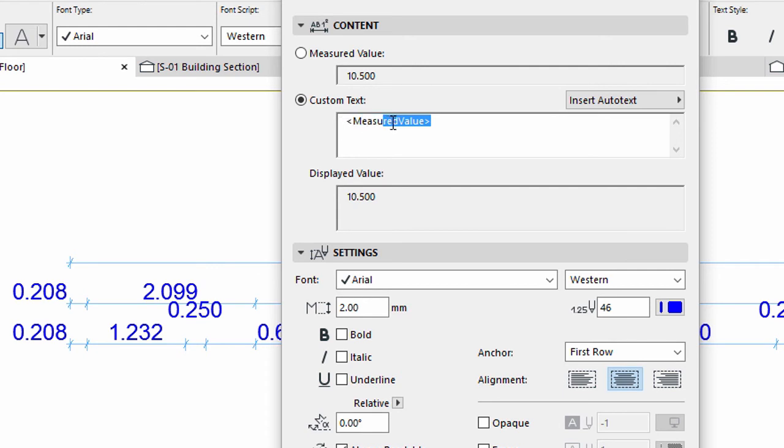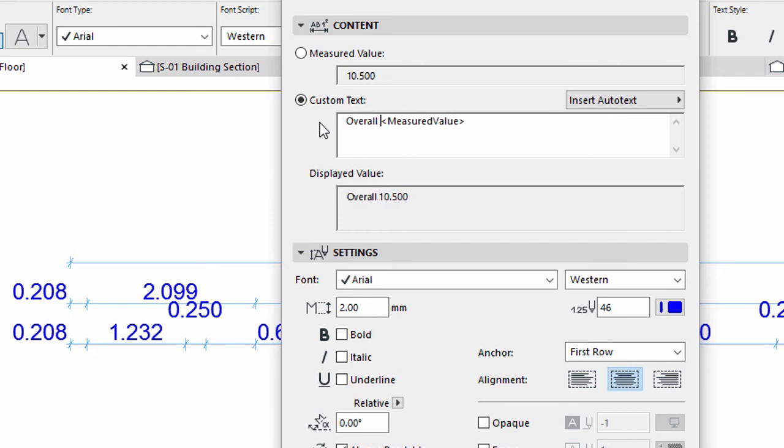If you keep this text, the value will follow the model changes. You can also delete the value and replace it with something else. Let's add a note to the dimension.